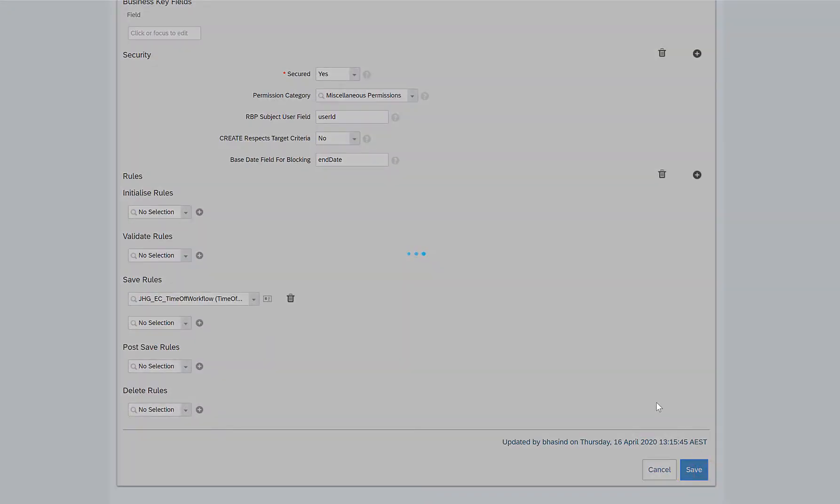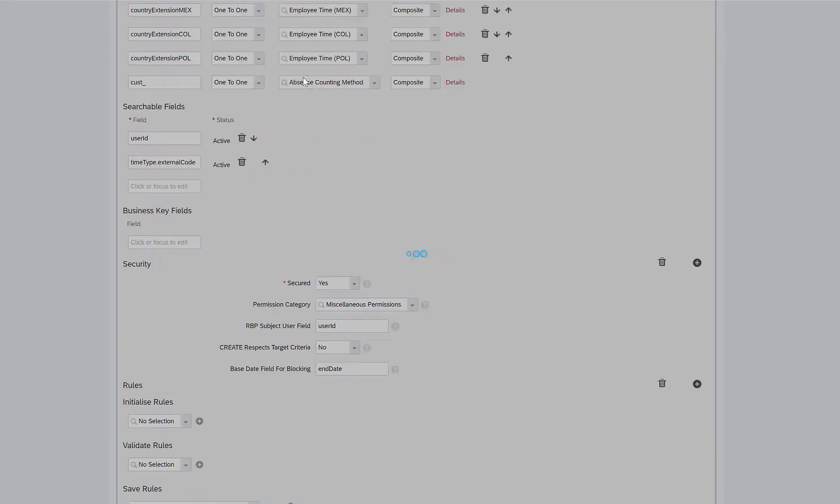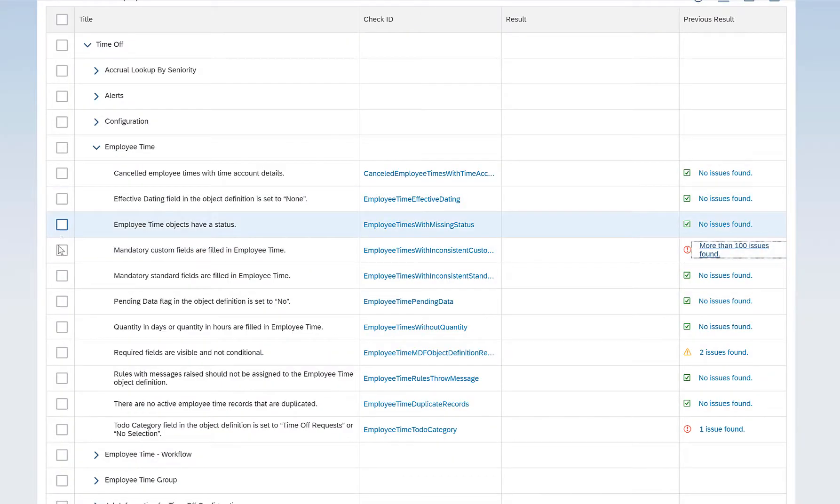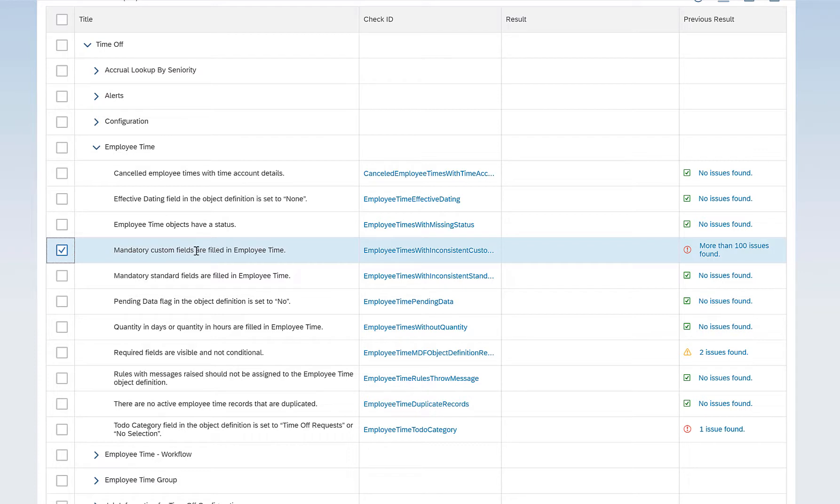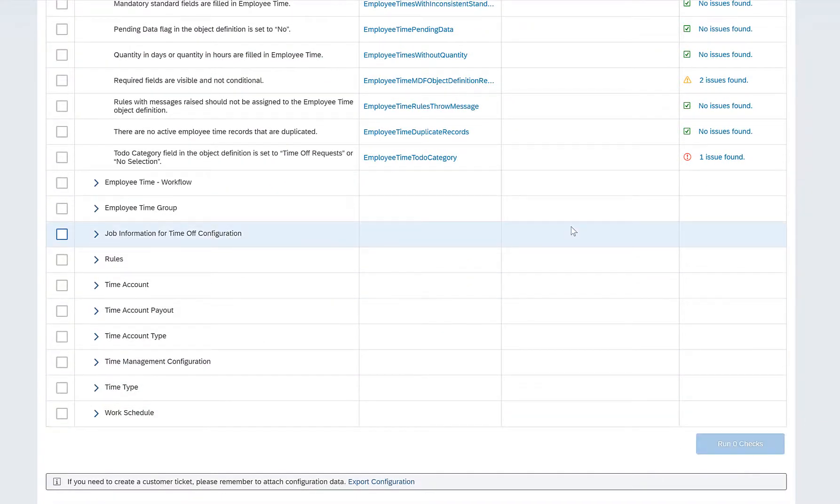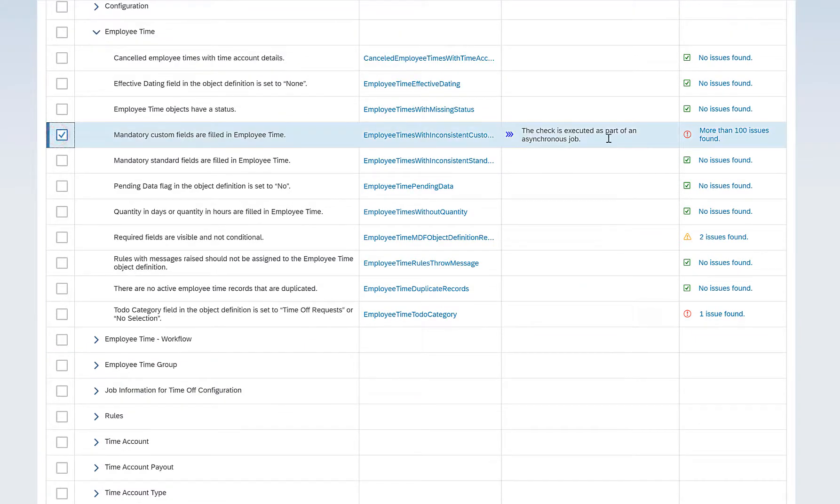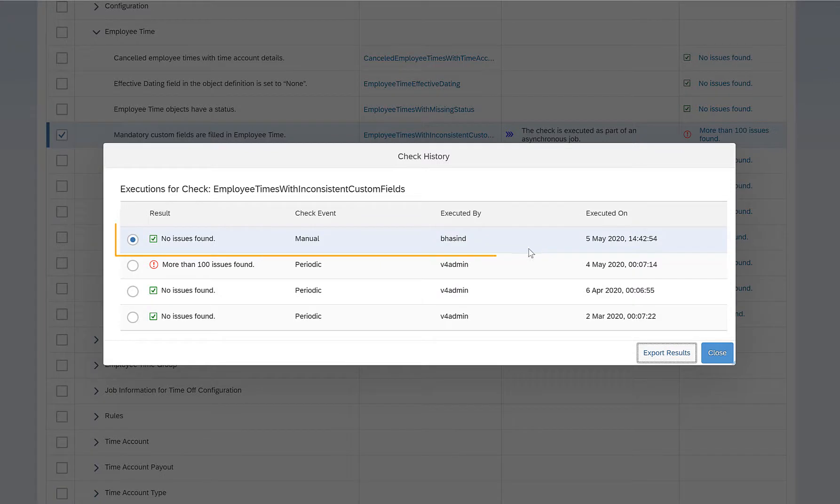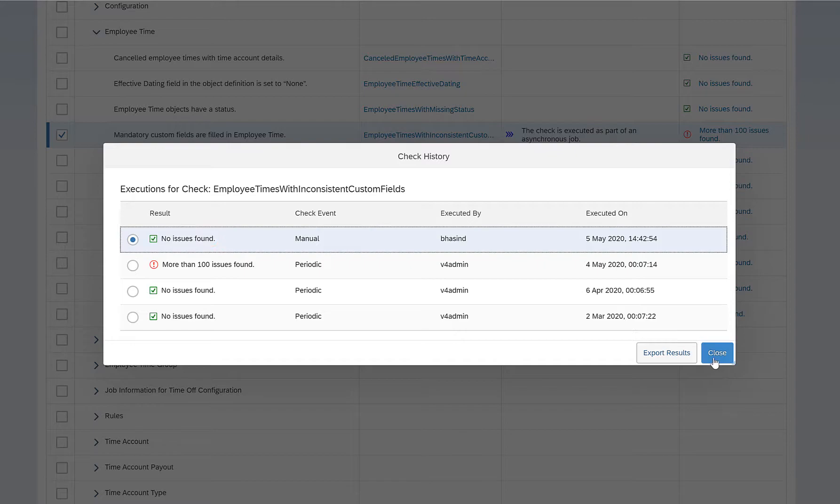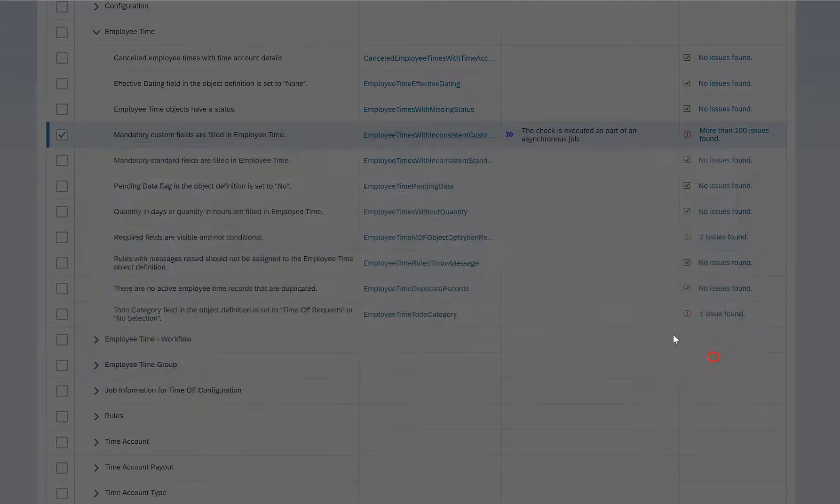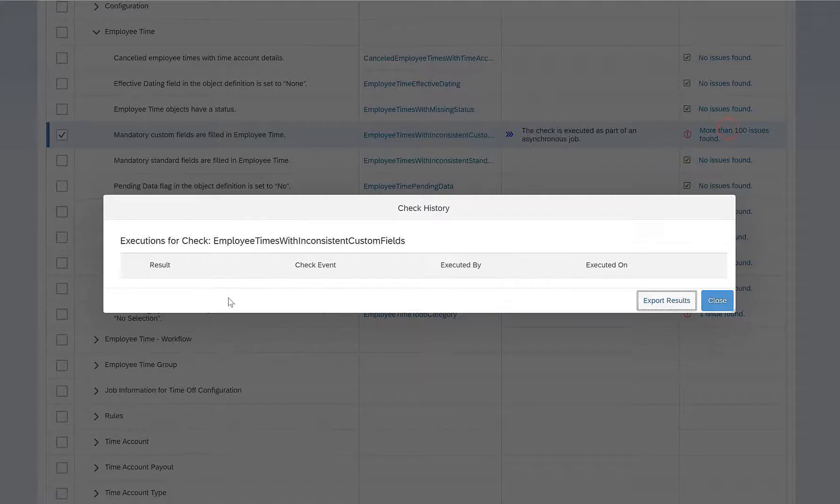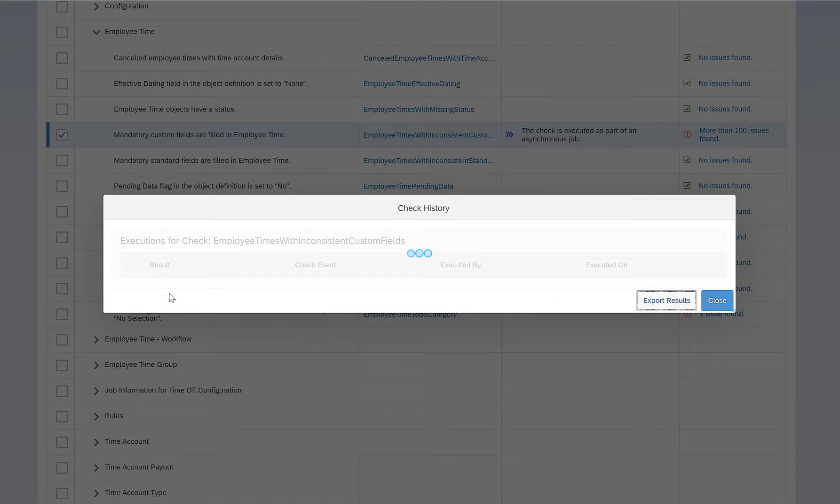I expect that those 100 issues should be resolved. So once it is saved, I'll go to Check Tool again, select the check mandatory custom fields are filled in Employee Time under the Employee Time section of the Time Off application, and I will run just this one check. It says the check is executed as part of an asynchronous job, and it says that it is executed by my ID, and then there are no issues found. So this means that the check has run successfully. And the other issues that we see here is some other issue.